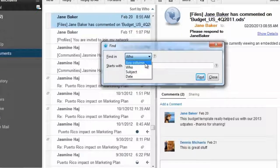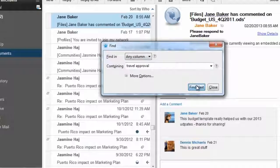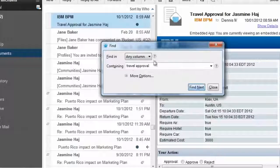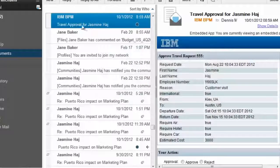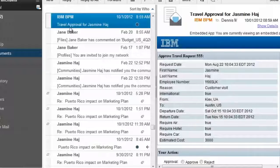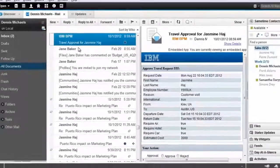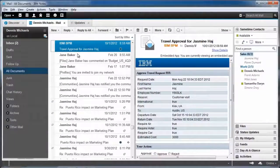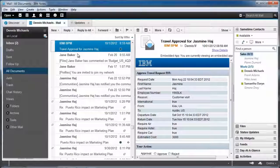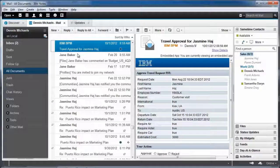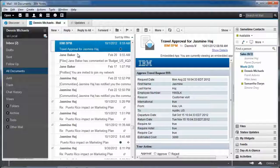I have no idea what column that is in. Click on find, and boom, up pops the first occurrence of the words travel approval. And I've found what I'm looking for. The result, I never lose stuff anymore. And QuickFind works for me in any view in notes, whether it's in a team room, a calendar, my inbox, or wherever.